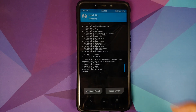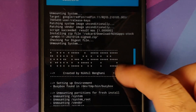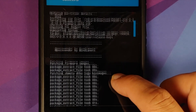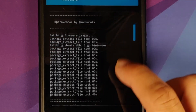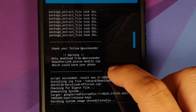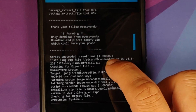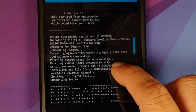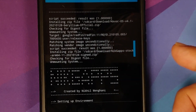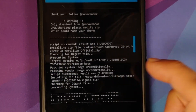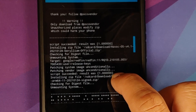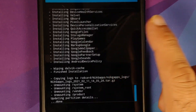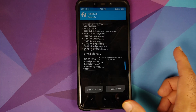Once all the files are flashed successfully, scroll up and make sure there were no errors. We are flashing the firmware file — everything was flashed without any issues, script succeeded, result was one. Then we are flashing Havoc OS itself — everything was flashed without any issues, script succeeded, result was one. And then we are flashing NikGapps — those were also flashed without any issues.